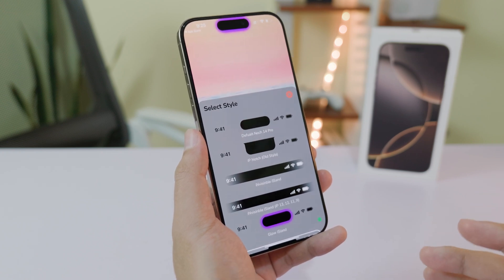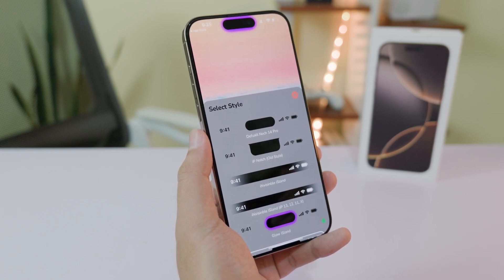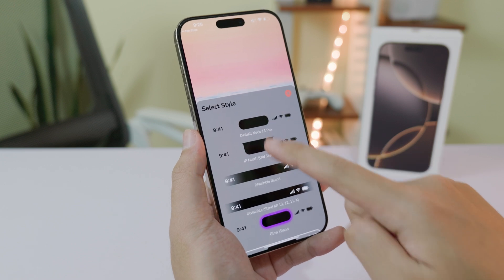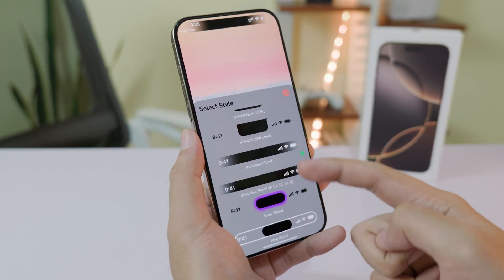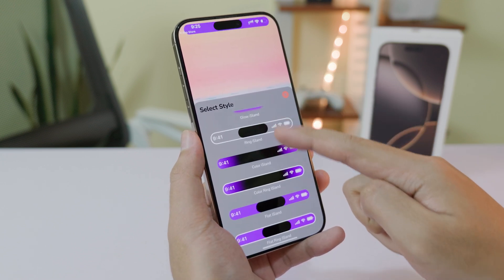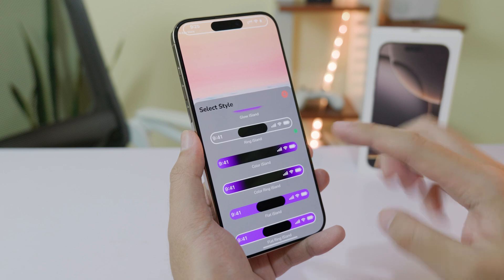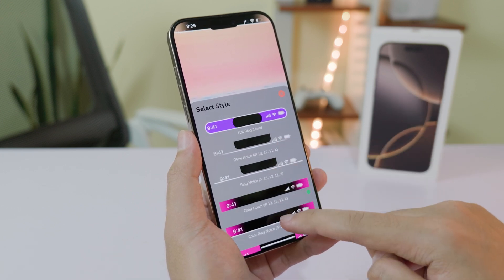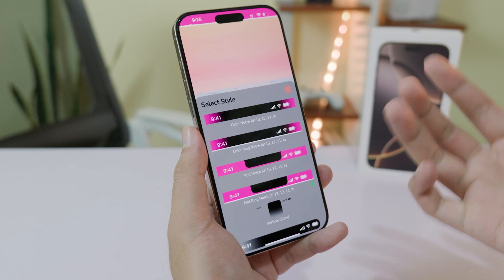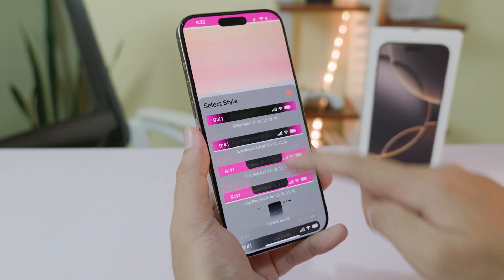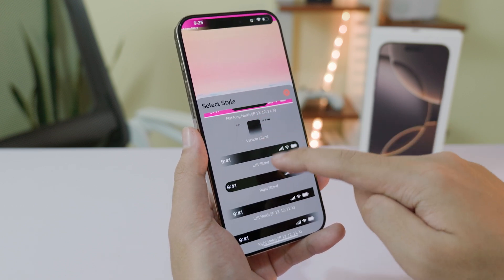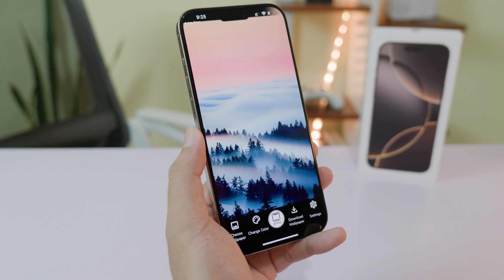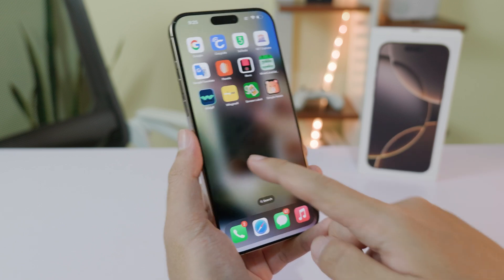If you just got your iPhone 16 Pro Max, in this video I'm going to show you how to customize the Dynamic Island. You have many different styles you can see right here, and you can select any style that you like. There are many options here, and the good thing about this application is it is completely free — you don't need to pay anything.